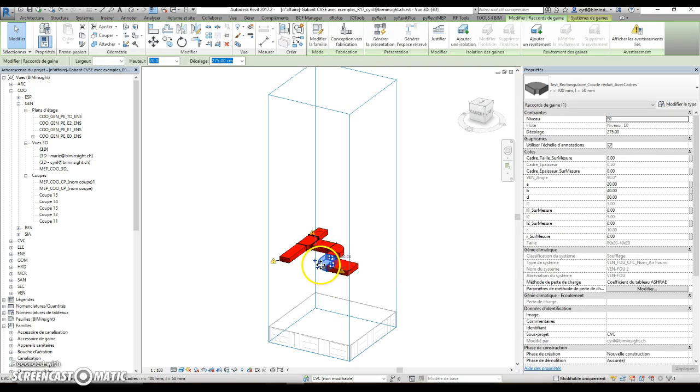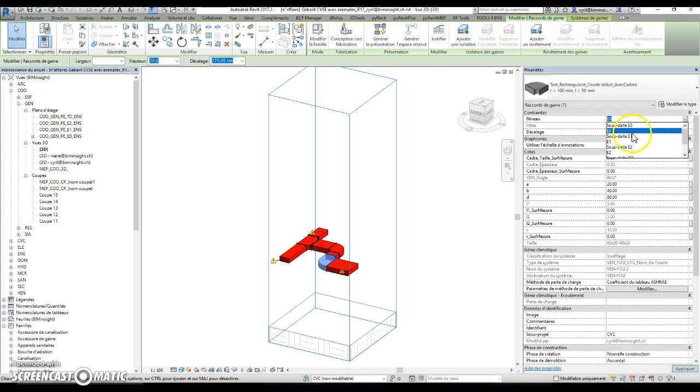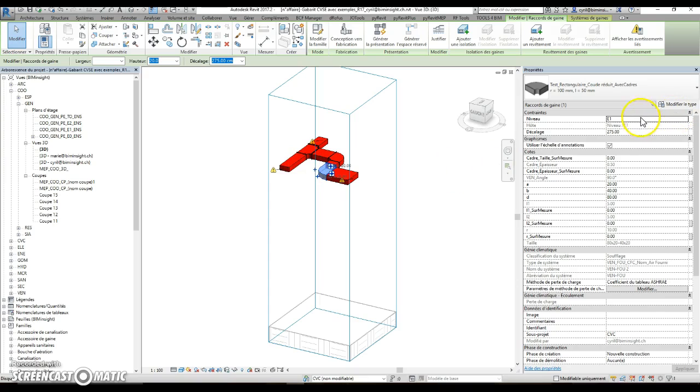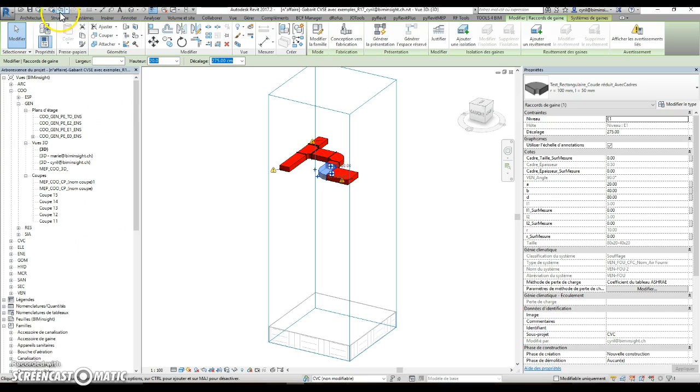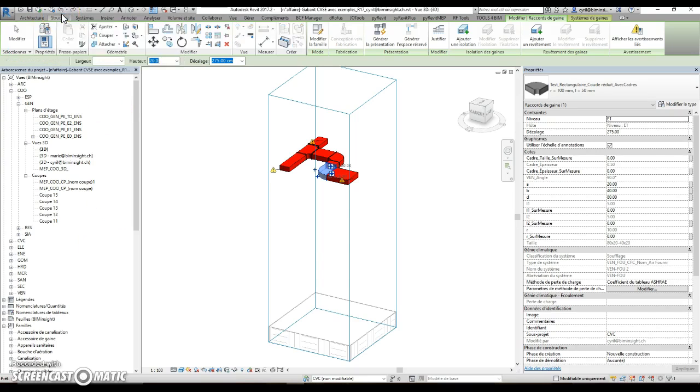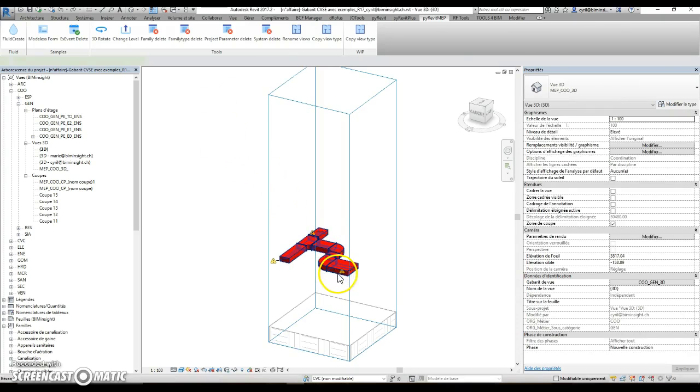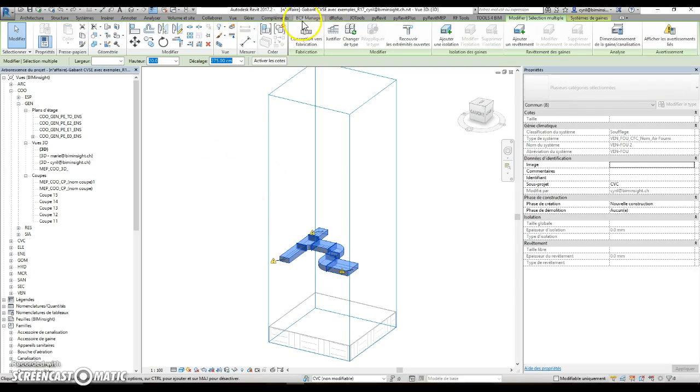But if you do the same with the fitting, it will move everything to the above reference level, and we don't want it to act like this. So you can select all the ductwork, same with pipe of course.